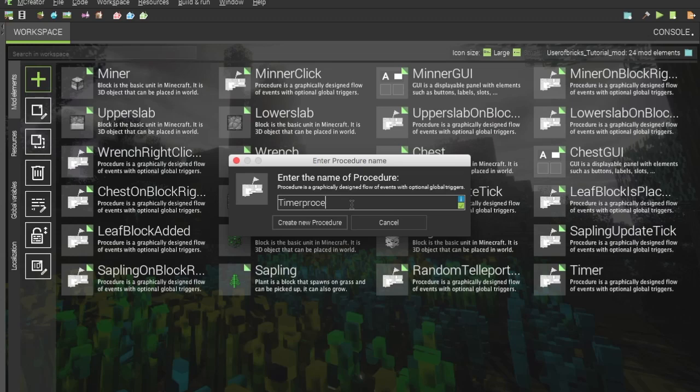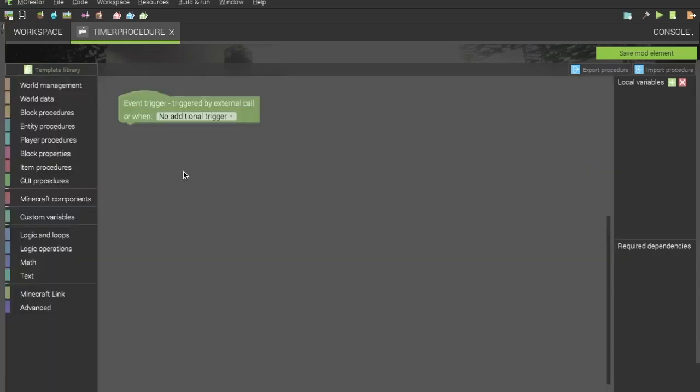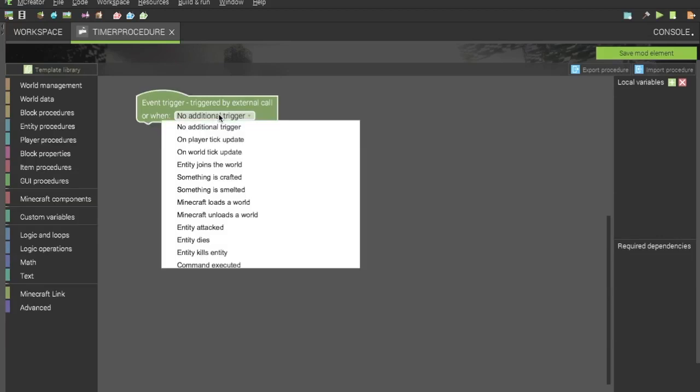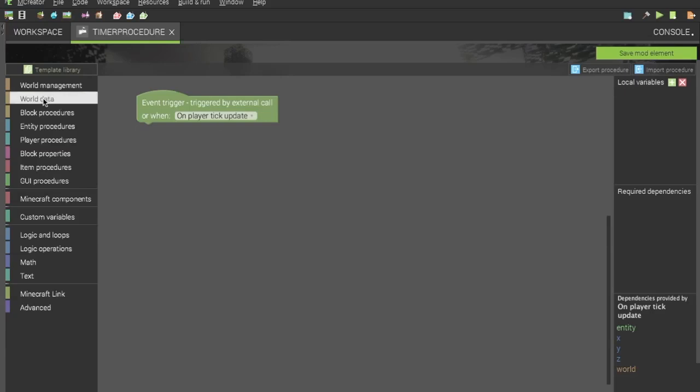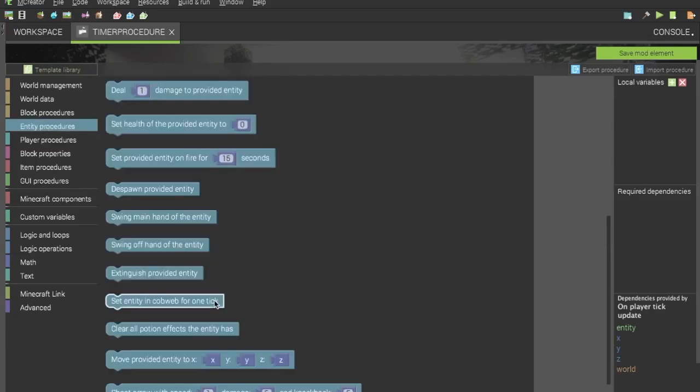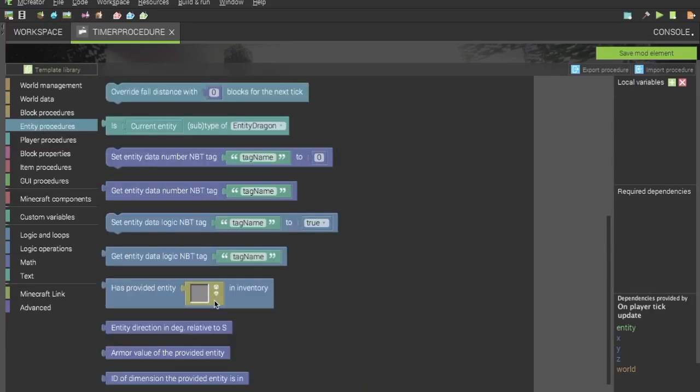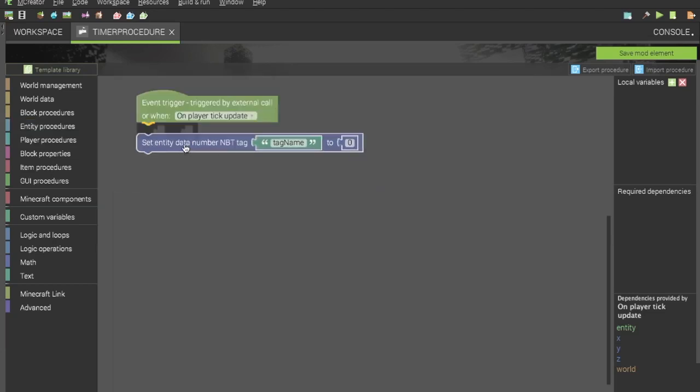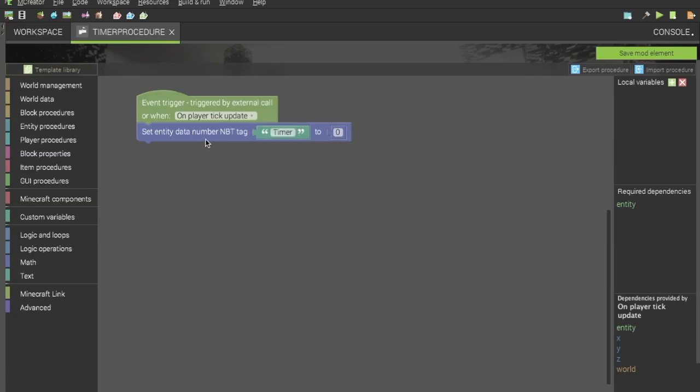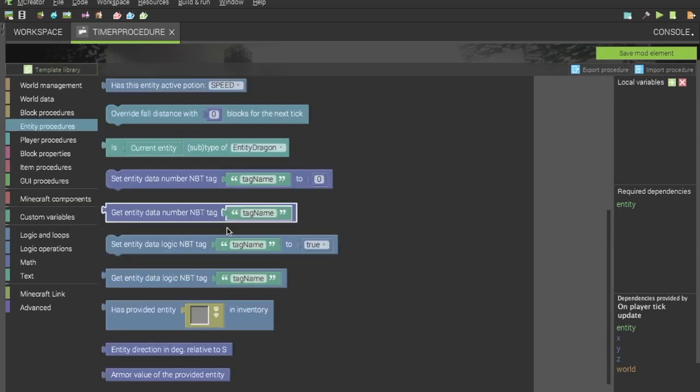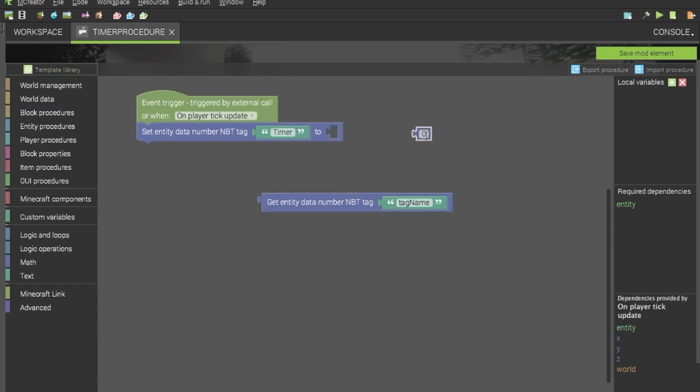Timer procedure. In this procedure, I am going to have this triggered by a player tick update. With this, you can set the entity NBT tag we set earlier. You can set that to the timer NBT tag. You can set this to a number. So let's set it to the NBT tag minus one. We want to get the NBT tag, we can change this zero to a one. We want to go to math.